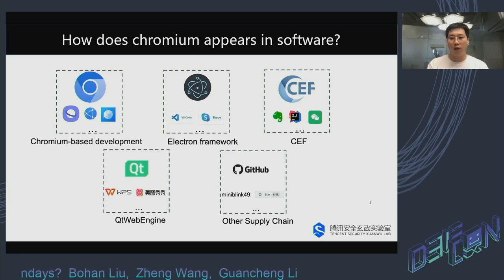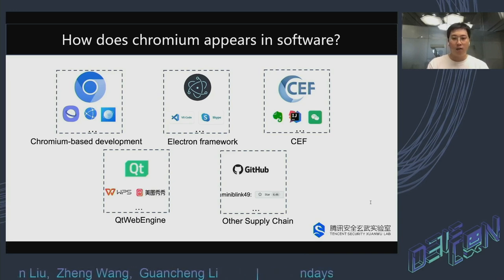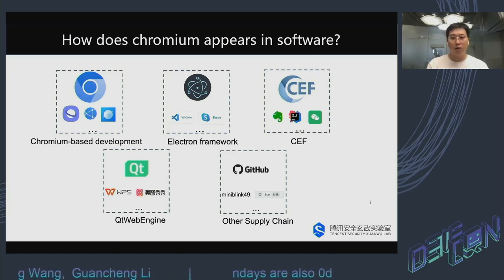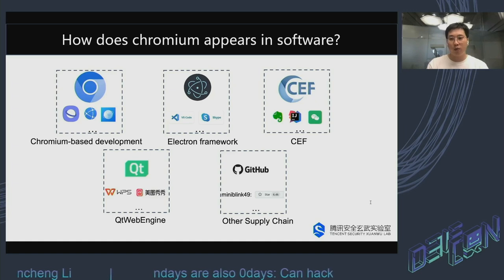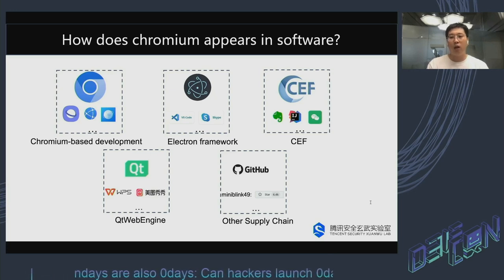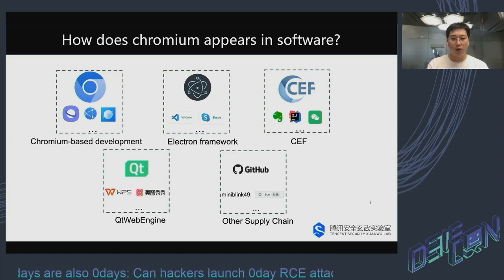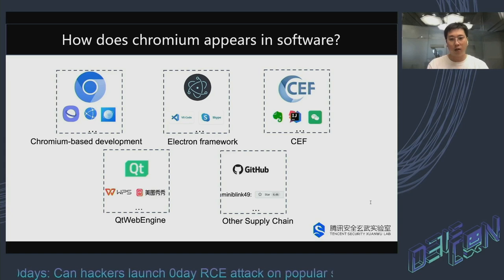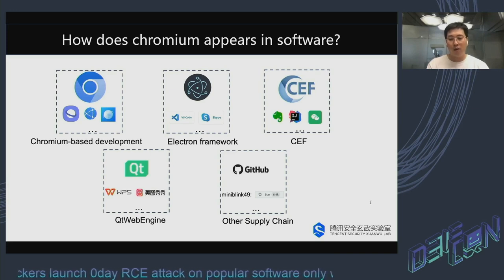Let's take a look at how Chromium has been integrated into popular software. Firstly, there are Chromium-based development frameworks, which include default mobile browsers. Second, there are browser components for various programming languages — for example, the Electron framework is primarily used for software developed in Node.js, C++, Java, and Kotlin. CEF is also a commonly used library. Additionally, the Qt WebEngine plugin is commonly used in Qt. So Chromium is everywhere in software.